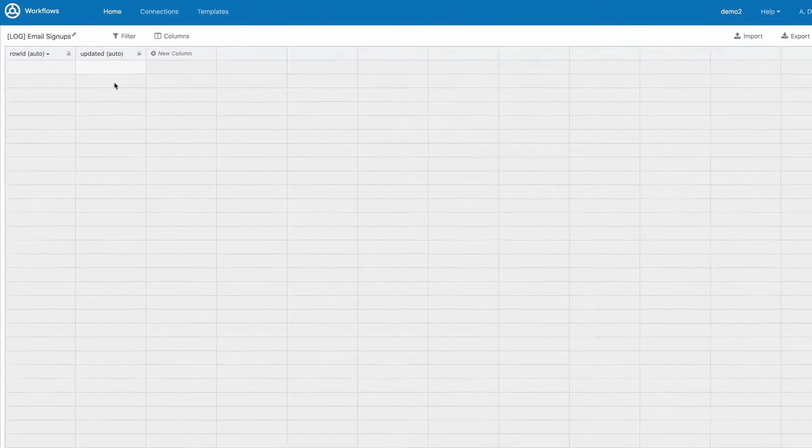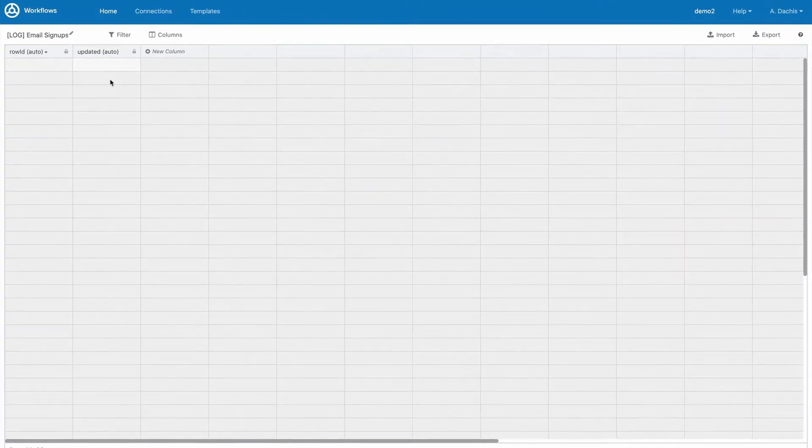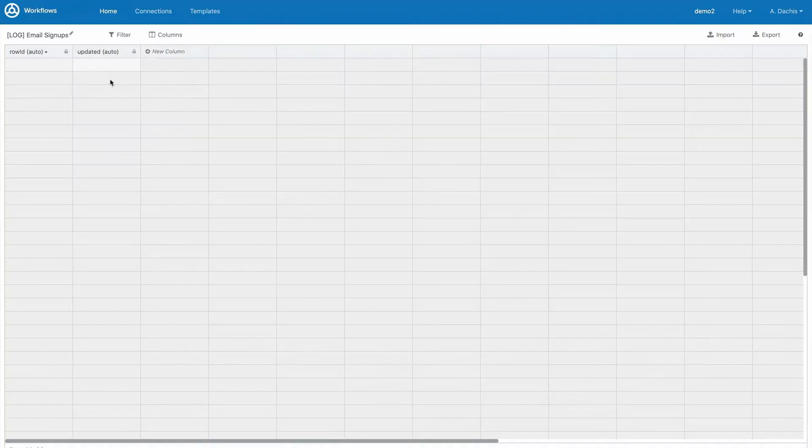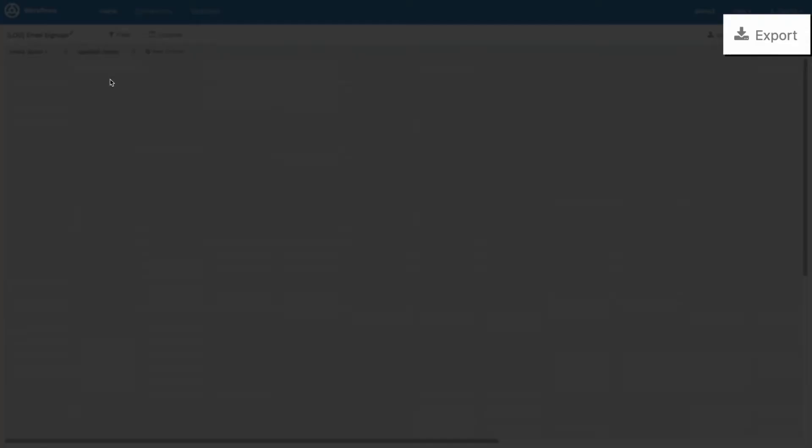If you have data you want to import into the table, you can click Import to select and upload a CSV file. You can also click Export to export a CSV file of any data currently in your table.